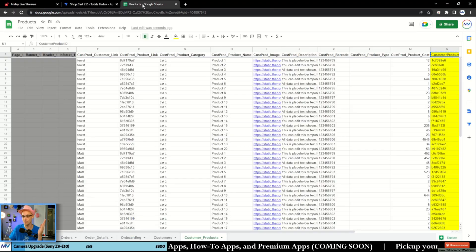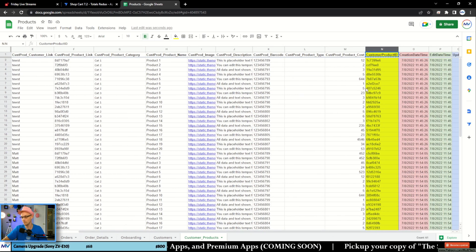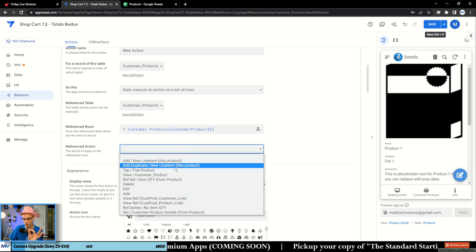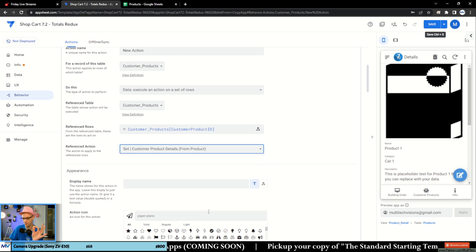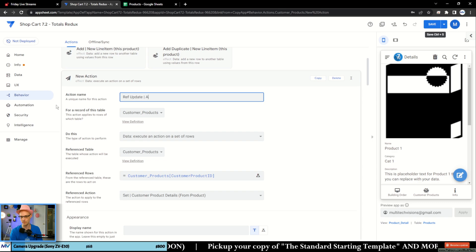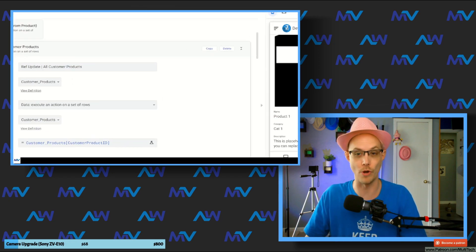It's essentially the same thing as coming over to the Google Sheet and saying select the whole column minus the header — that's what you're doing there. Then run 'Set Customer Product Detail from Product' — that action I just made. I'm going to give this a name: Ref Update All Customer Products. Now that's part two. I now have the action that actually runs the update on all of the records.